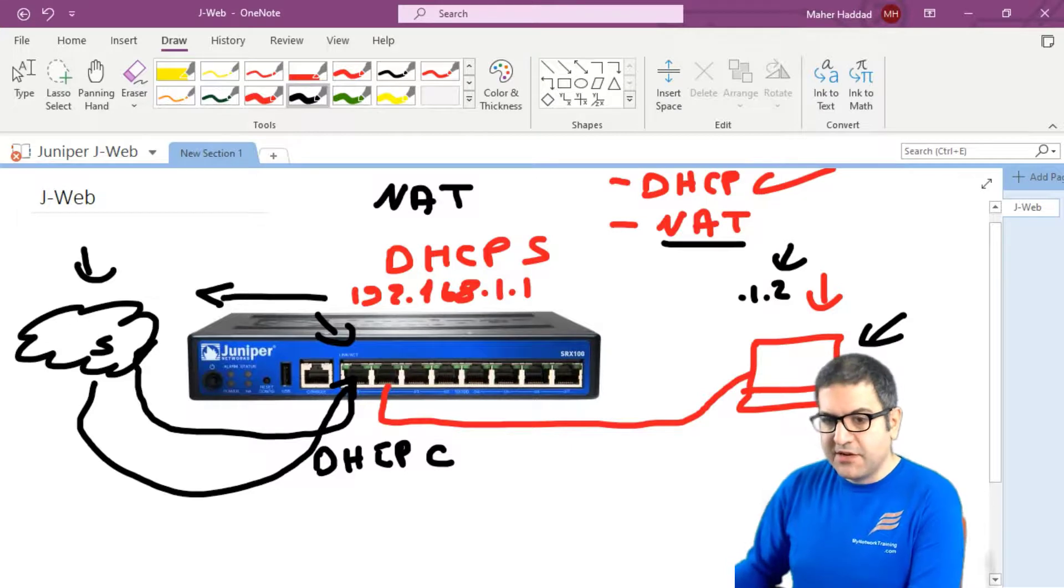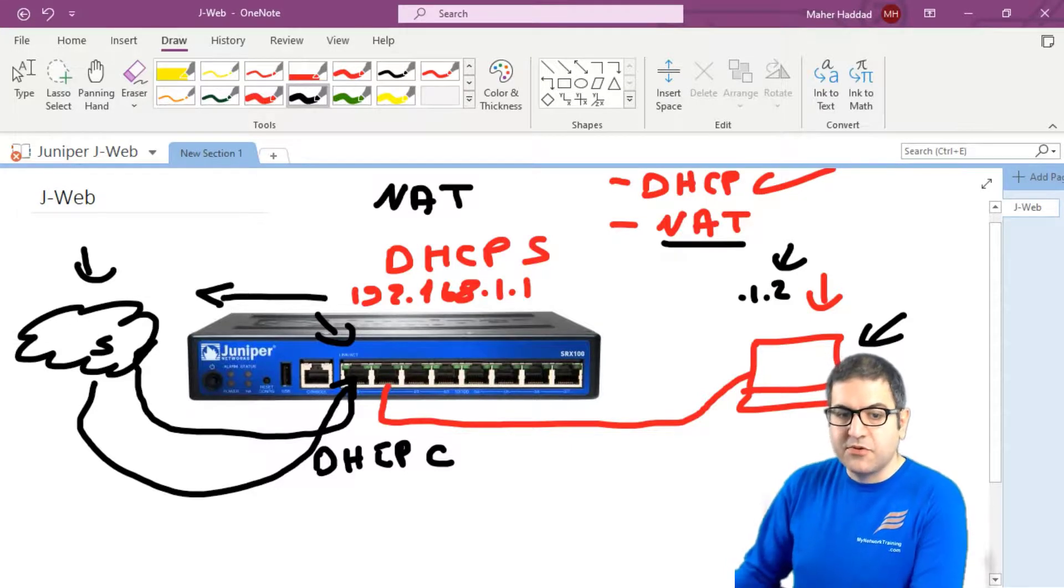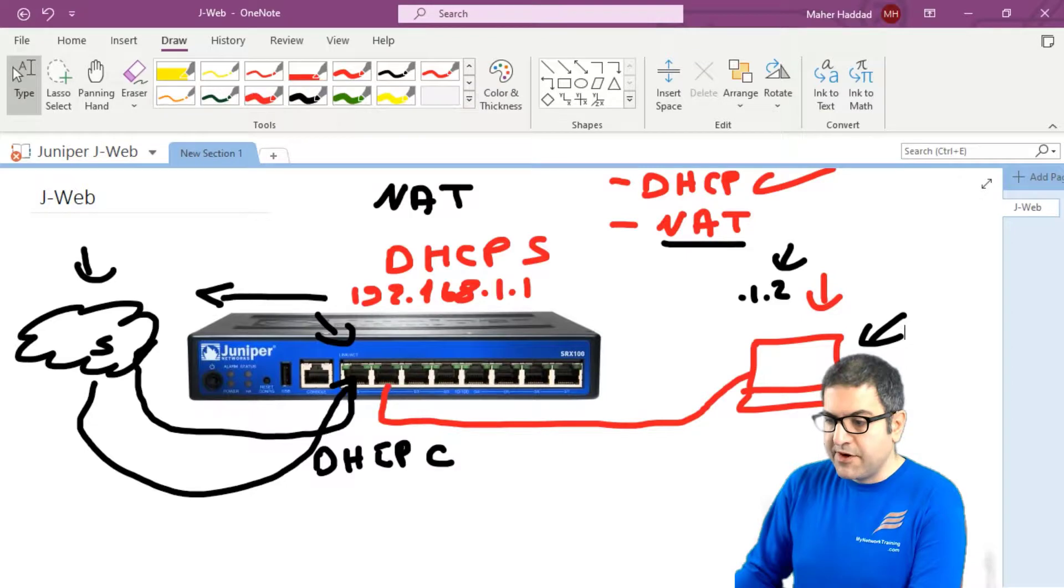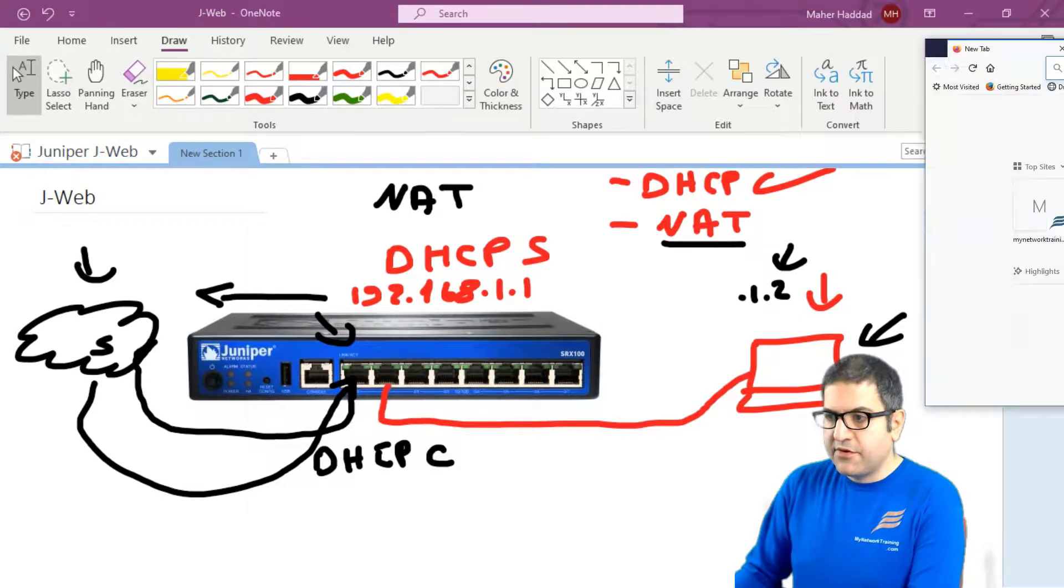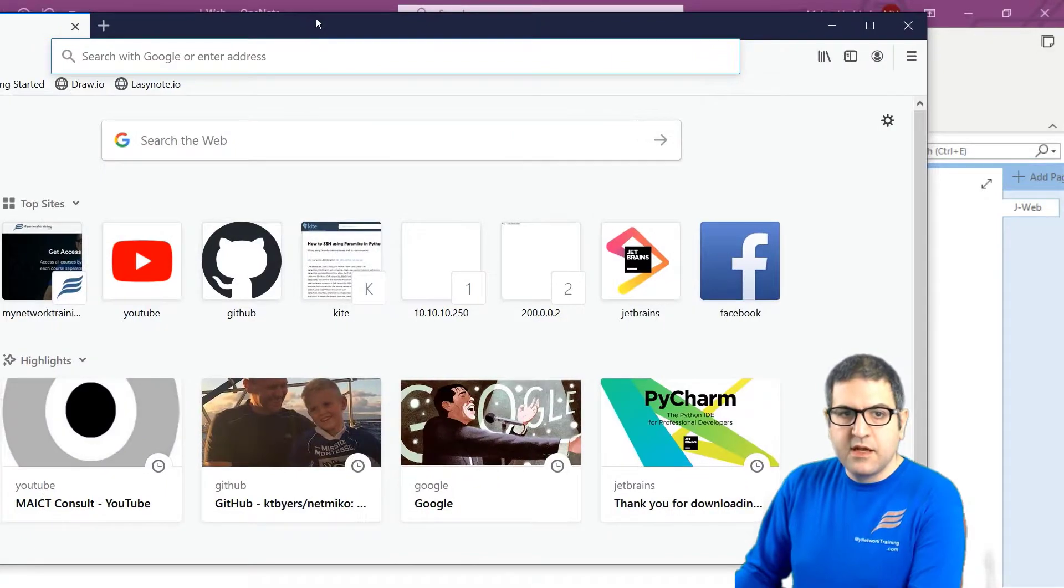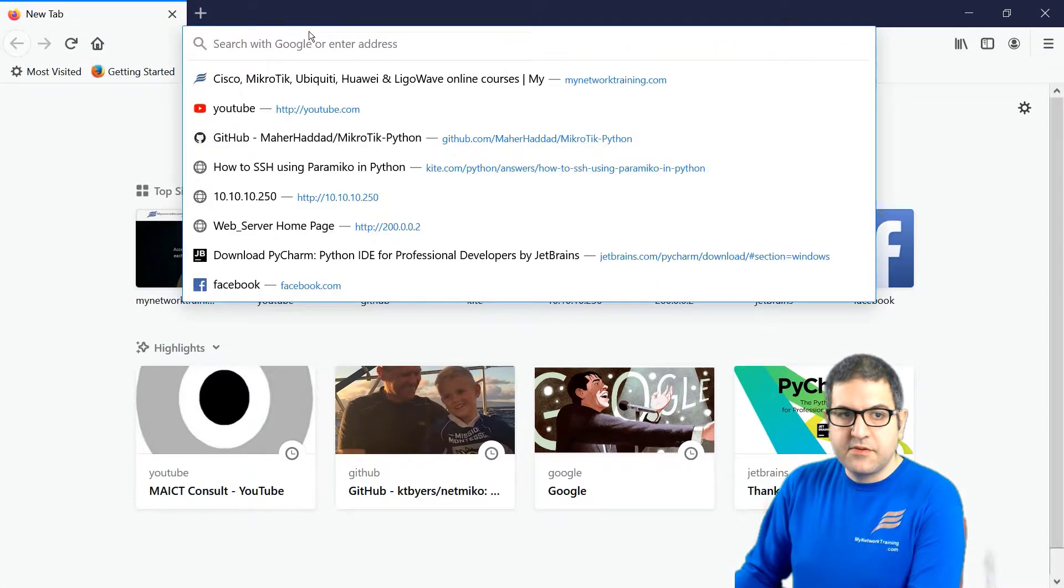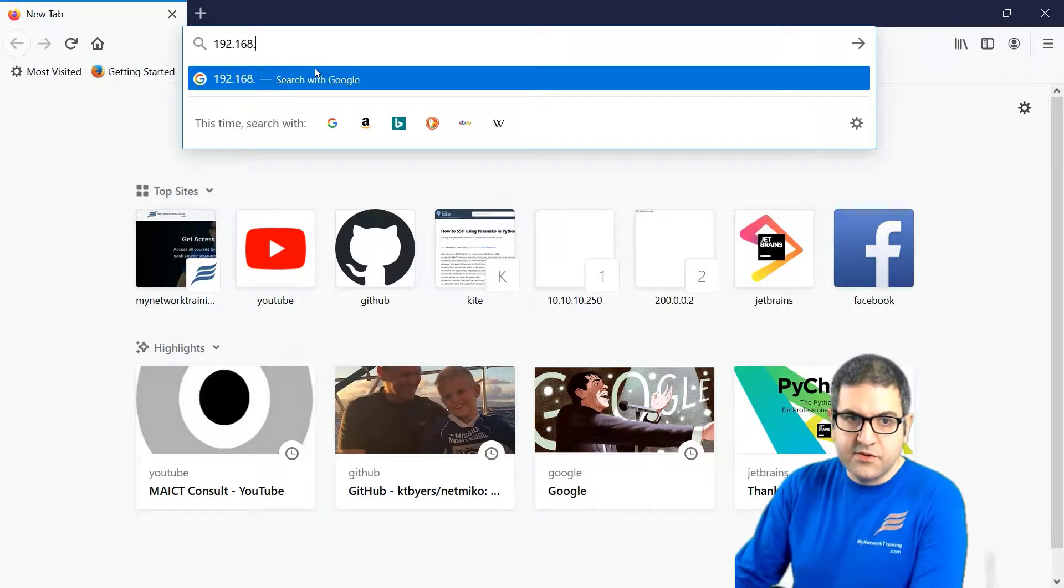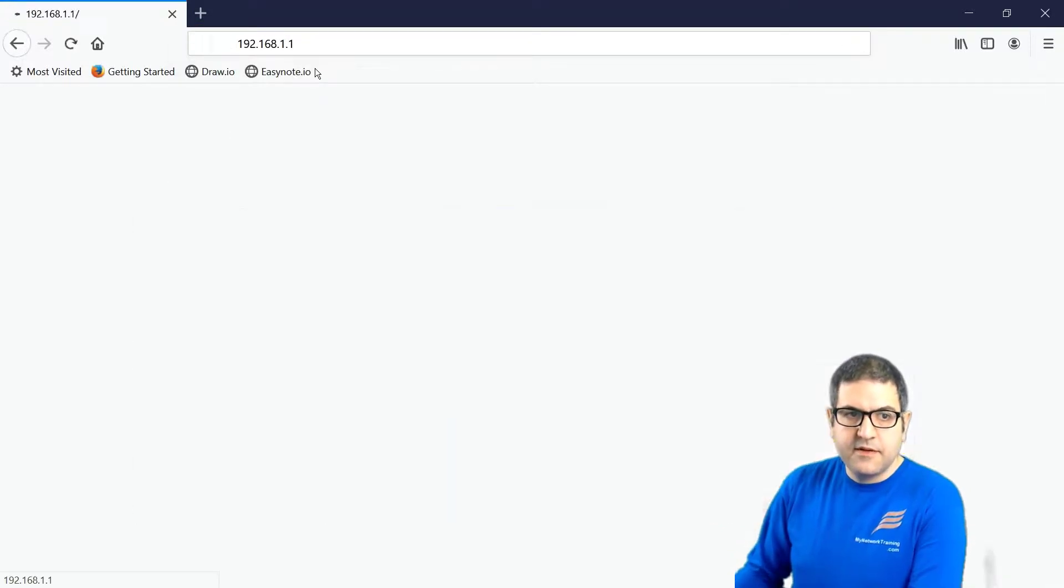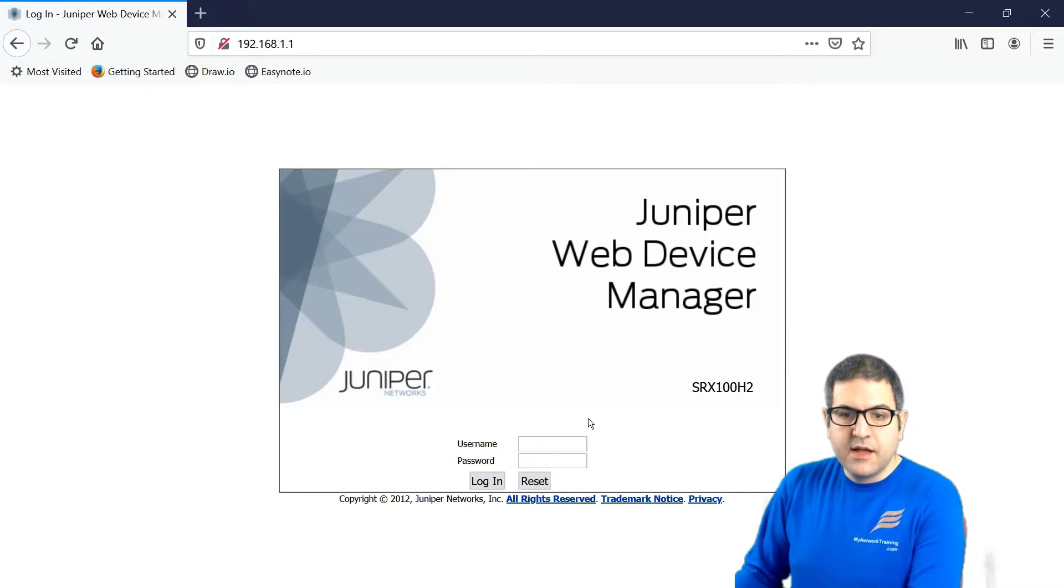Now before we start doing the configuration, let's check if we can go to the J-Web. So I will open here the browser. So that is Firefox opened. And let's try to go to 192.168.1.1. And here we go. You see that J-Web is open.